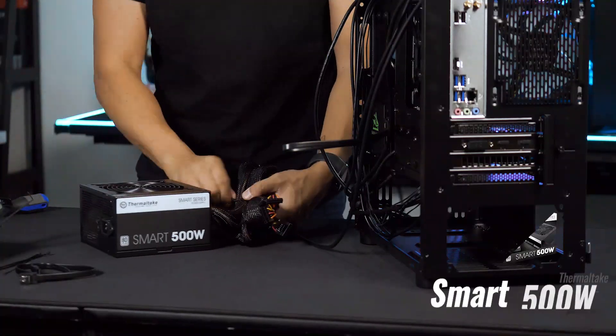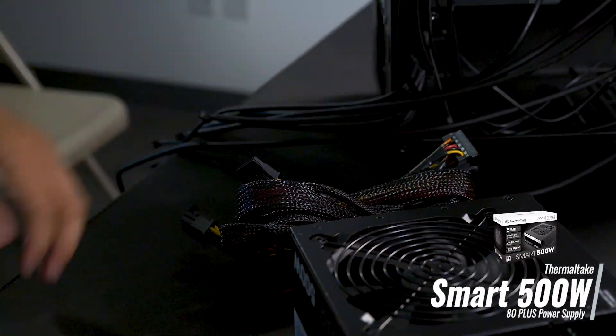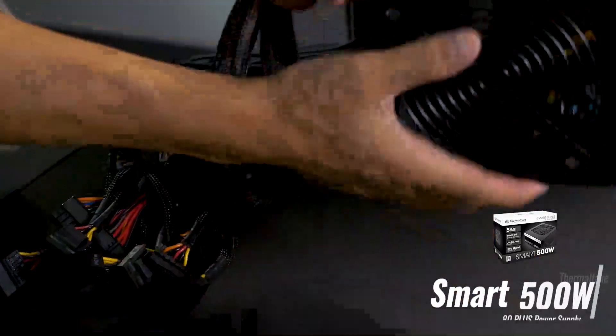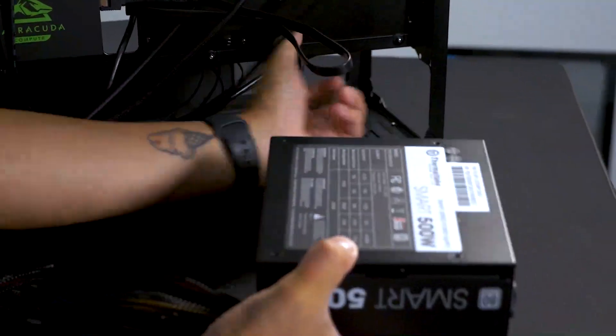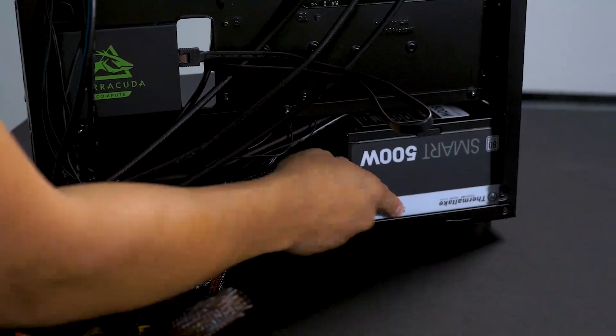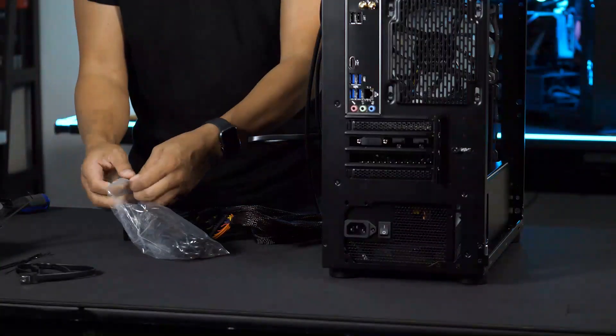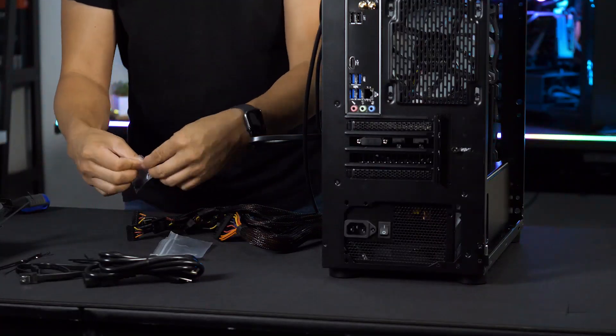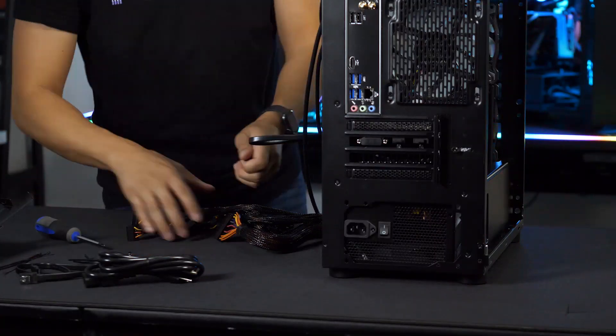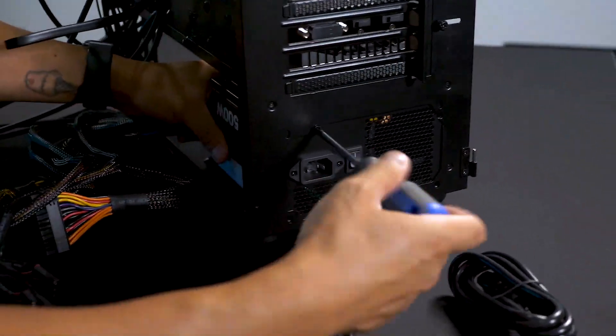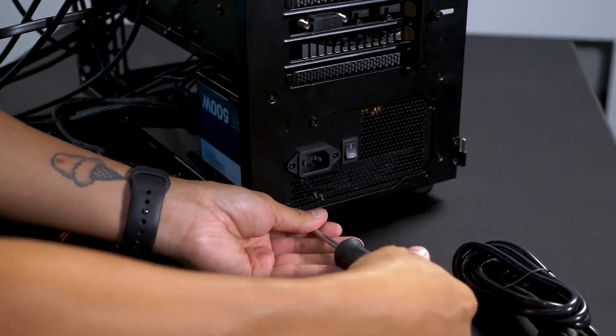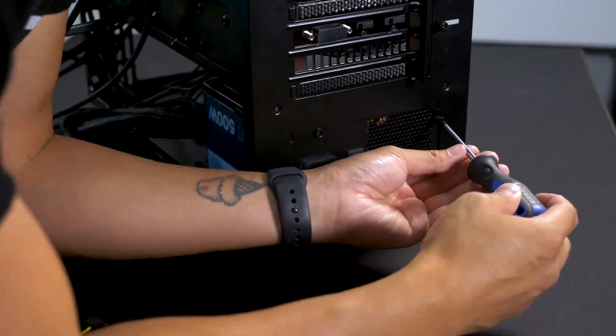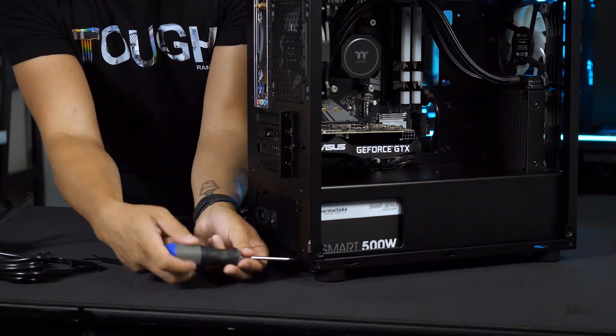Powering this system is our Smart White 500W PSU. It is a non-modular power supply so there will be some unused cables, but with some zip ties and the case's full-length PSU shroud, I will be able to bundle those unused cables and tuck them out of sight.